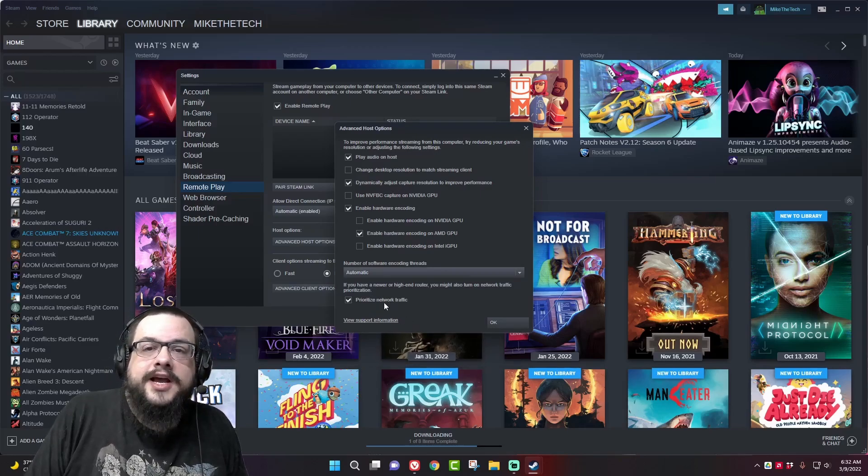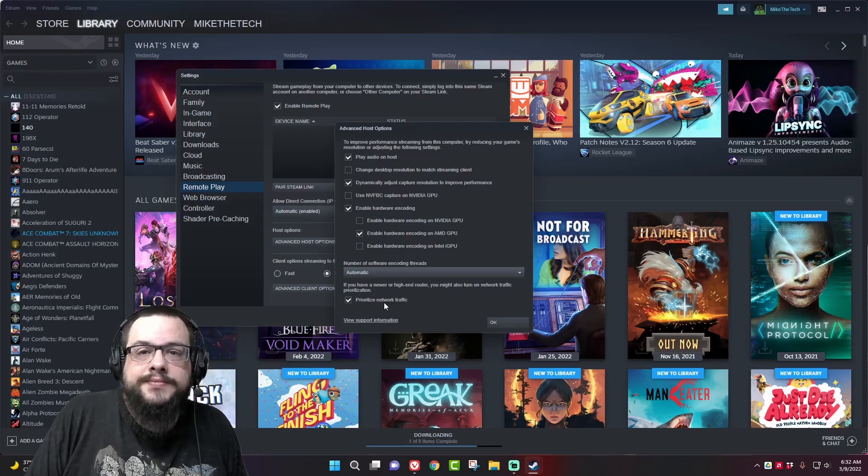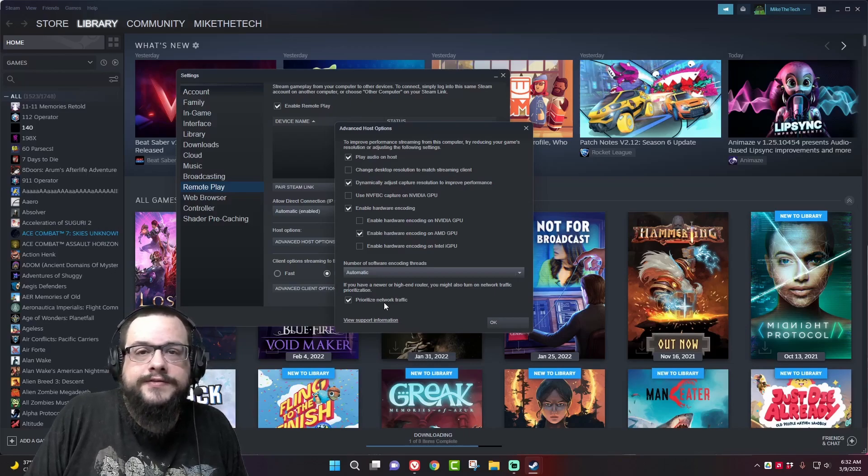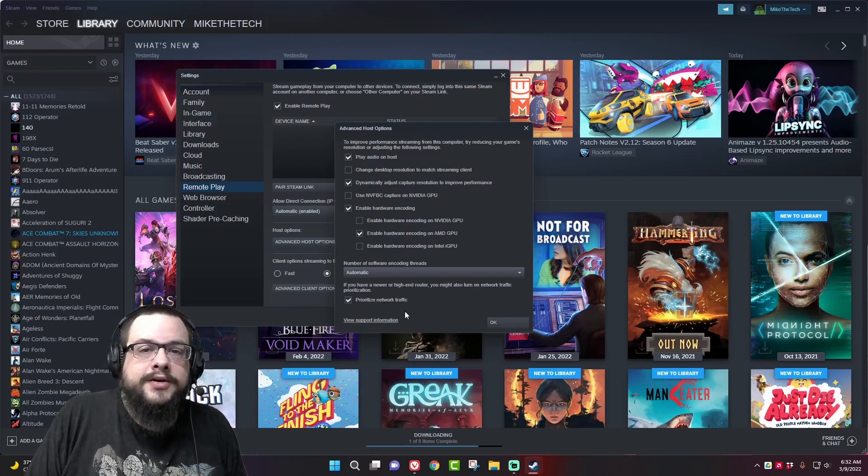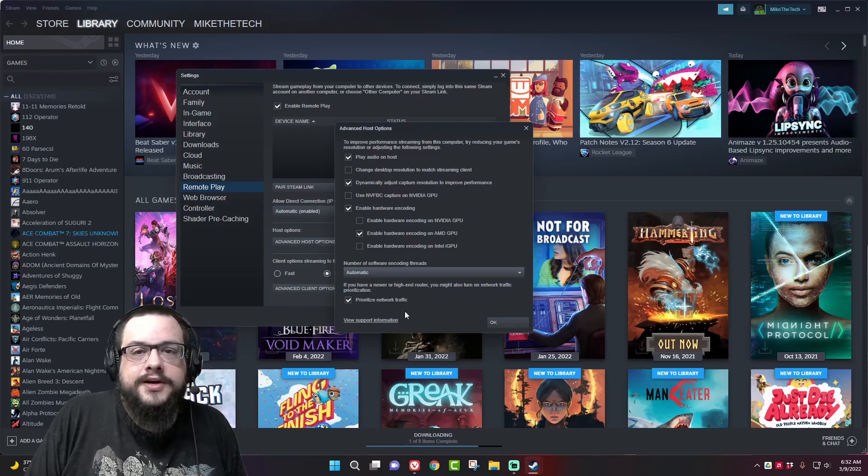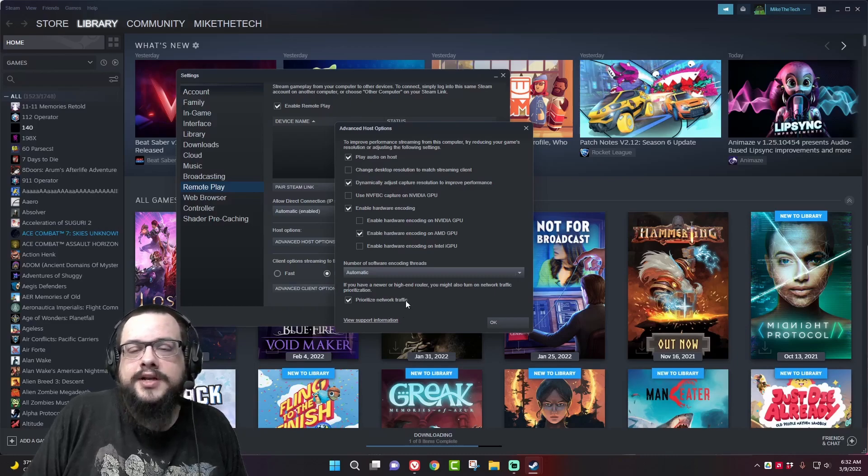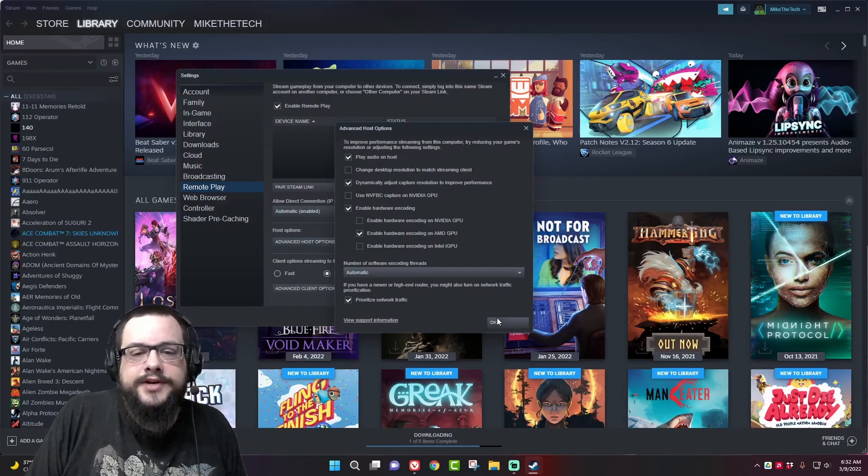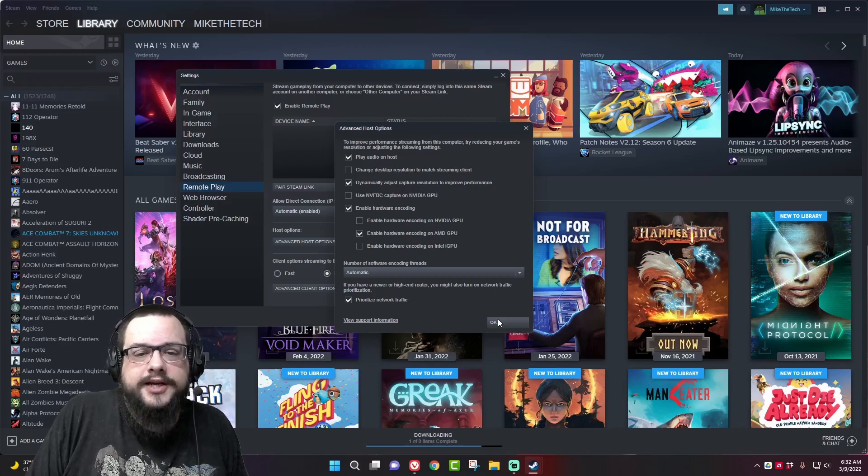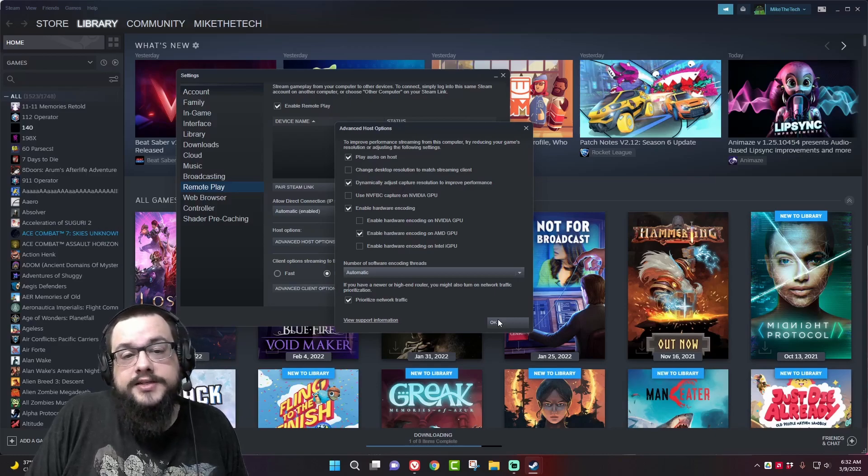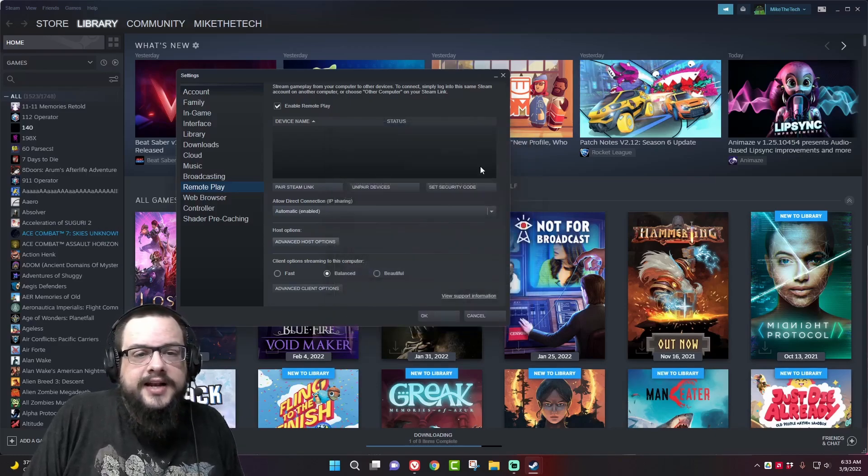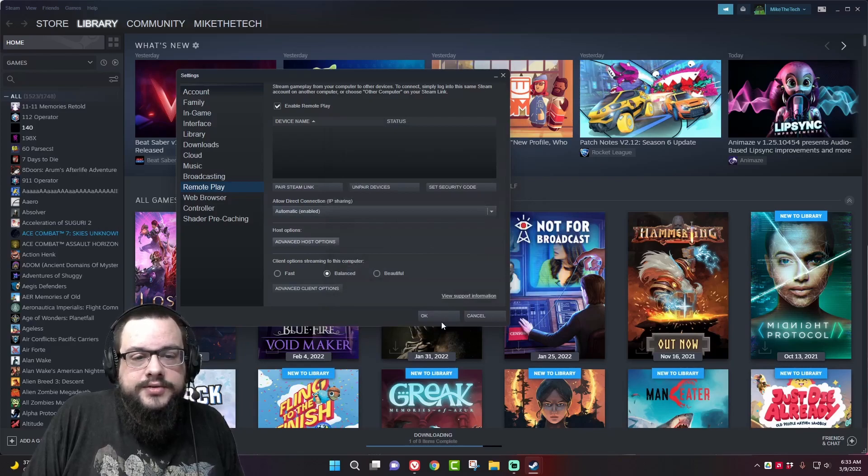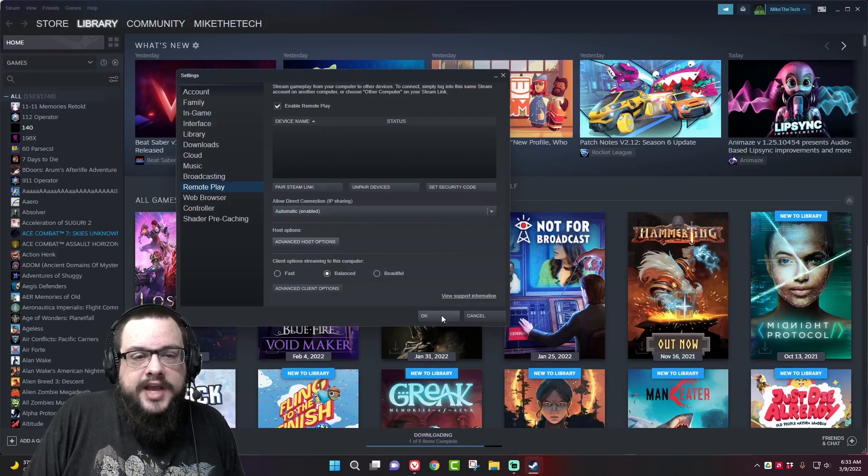And you do want to enable prioritize network traffic. If you have a router that supports QoS or quality of service it will prioritize this traffic on your network and make it a lot smoother of an experience especially if other people are using the internet at the time. So now that we've set up all the options we need to actually set it up and pair it on our phone.